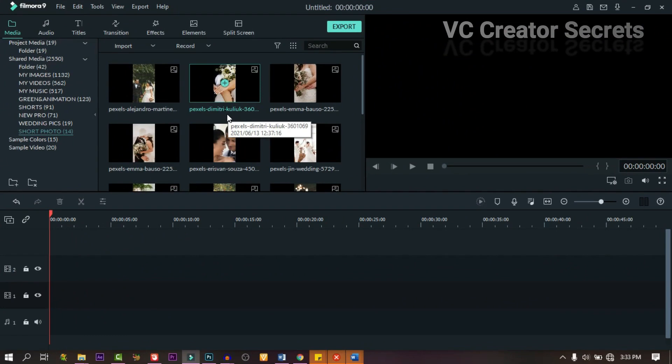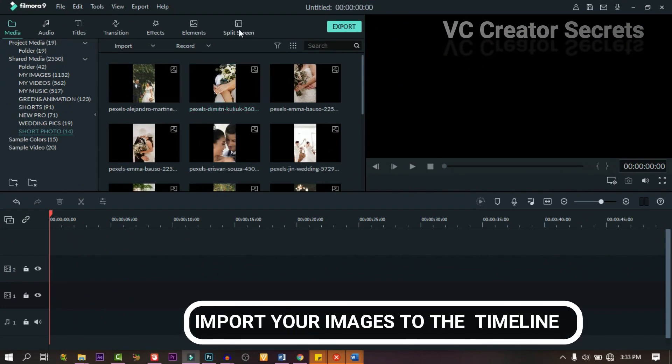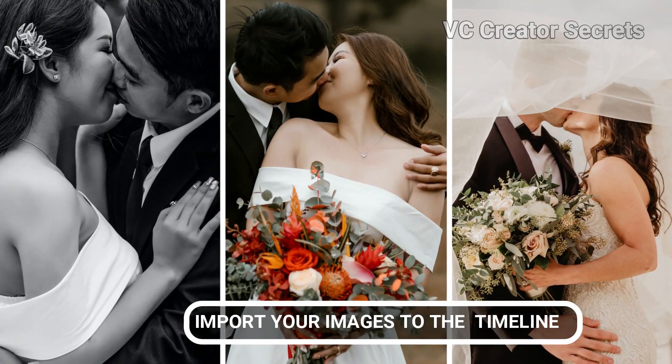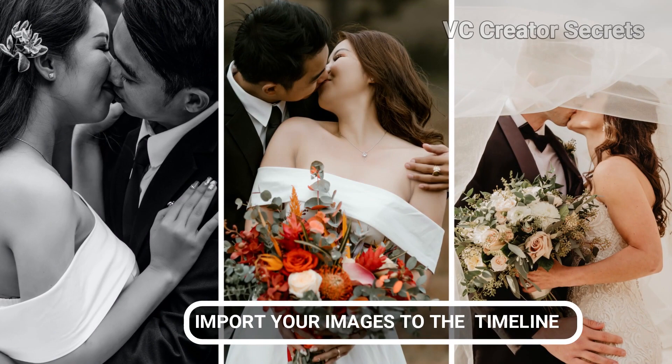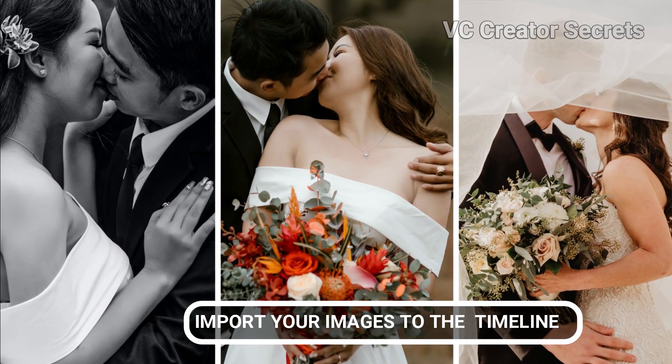In order to pull off an effect like this, we need images. I have mine on the screen. If you don't, you can import yours.